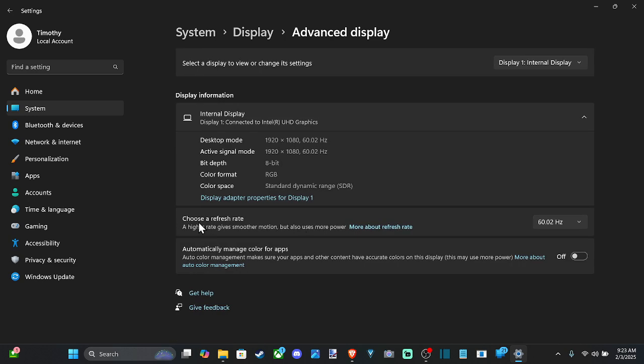And here's choose refresh rate. So we have 60 hertz for some reason was selected, but I have the option for 144 hertz on this display.